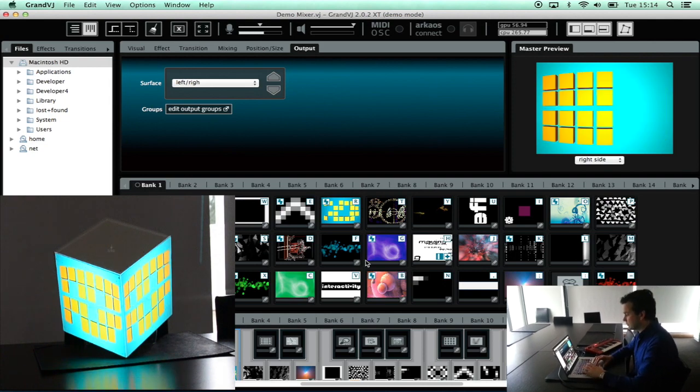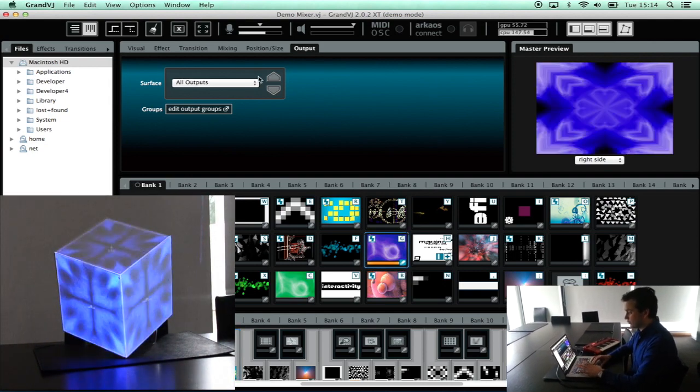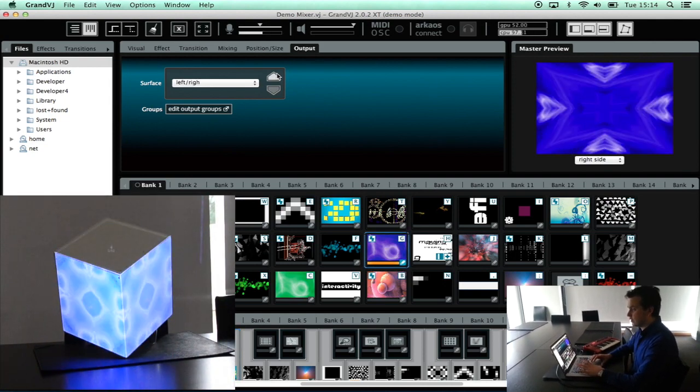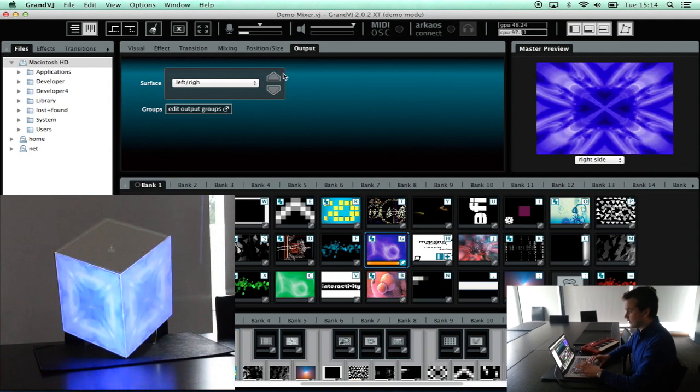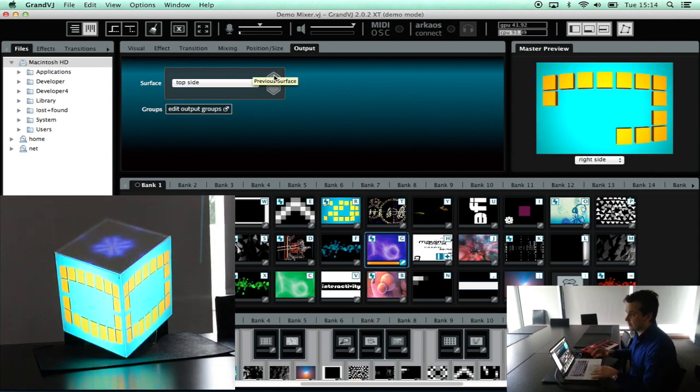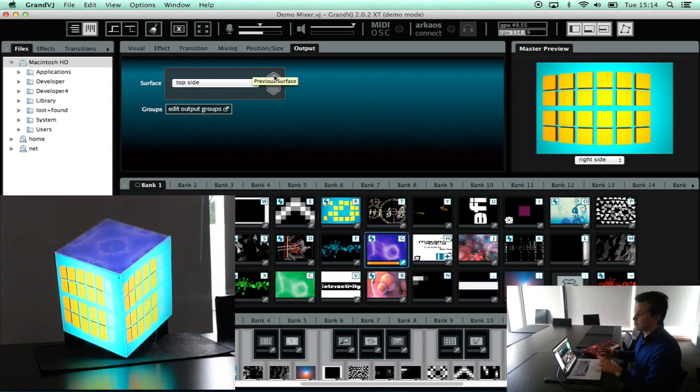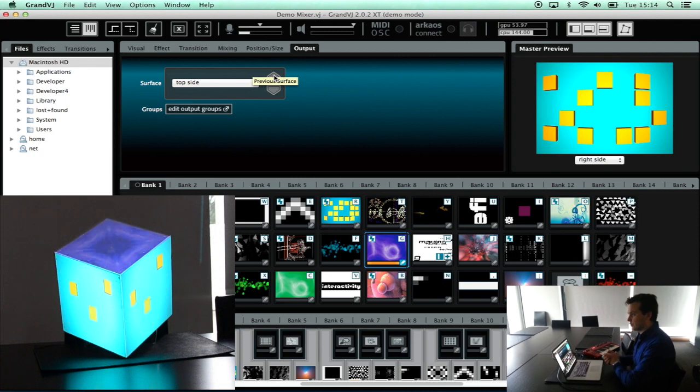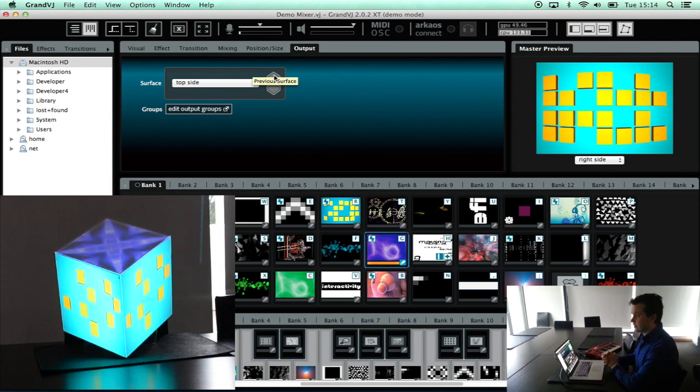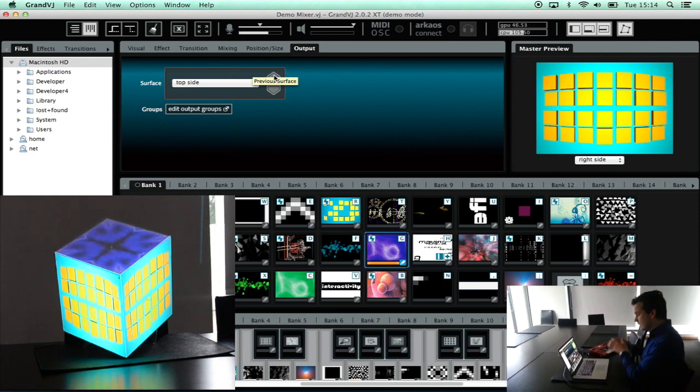And of course I have the option now to say okay I want to take another visual. And this visual I still want to send to the top side. So we send one visual to a group, one visual to a single surface. And now you are ready to start playing.